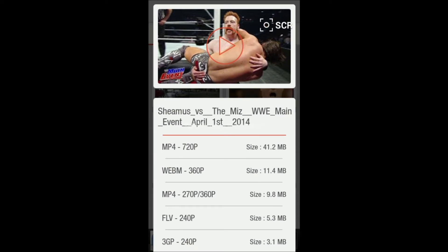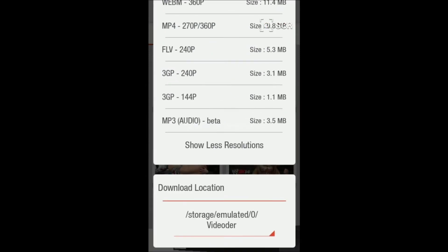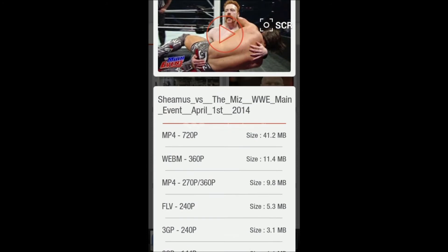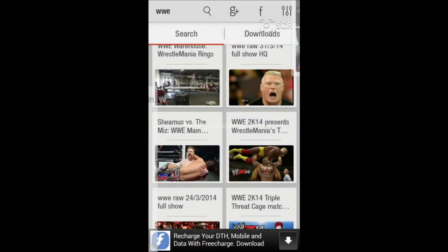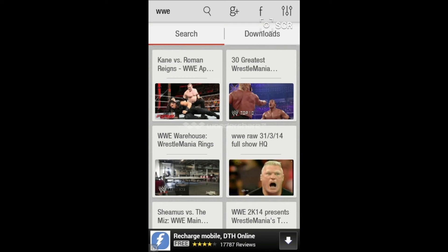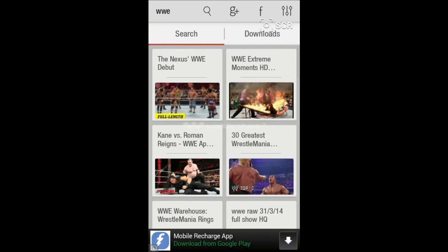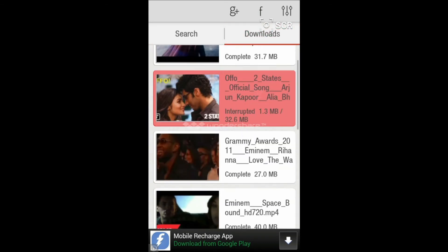The area at the top where the picture is displayed is the preview bar — you can preview your video while downloading, which is the main feature. You can also select the download location where you want to save the file. You can also share your videos to social networking websites like Facebook, Google Plus, etc.